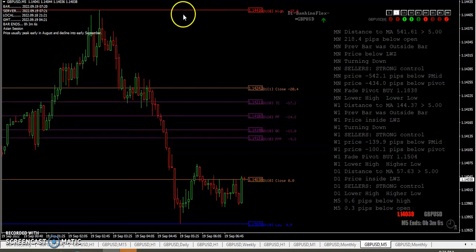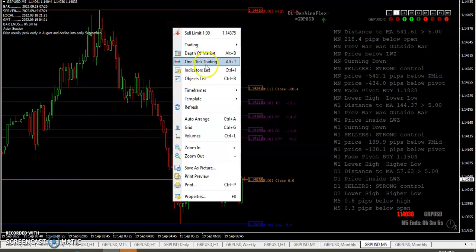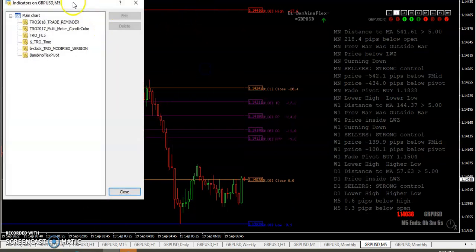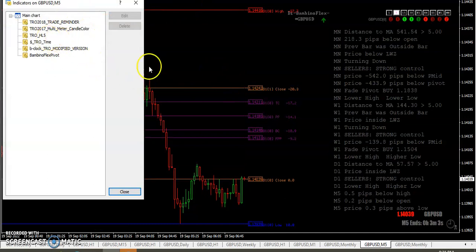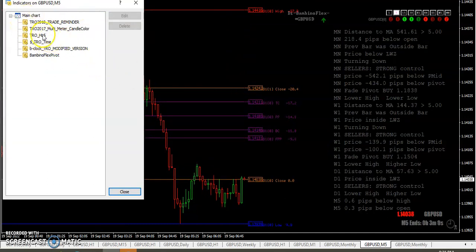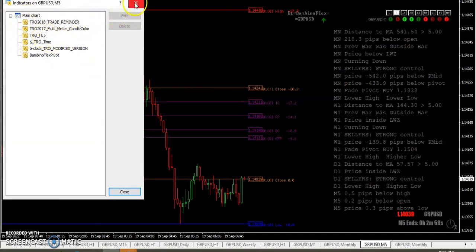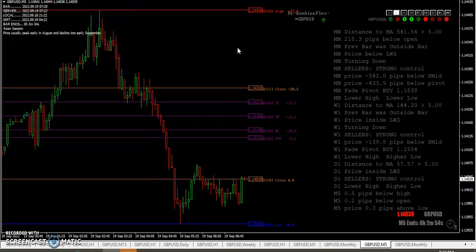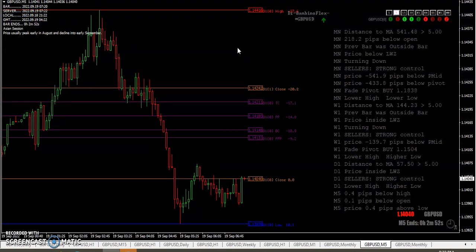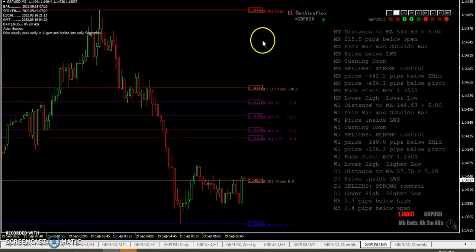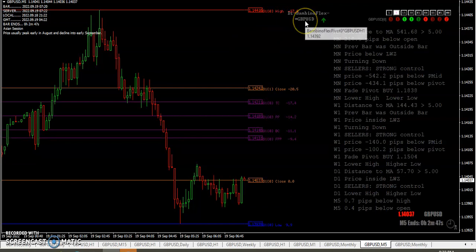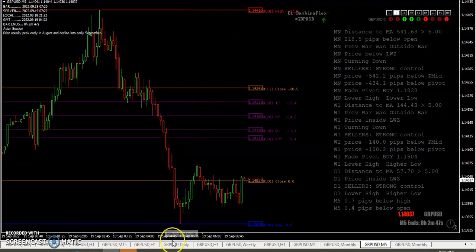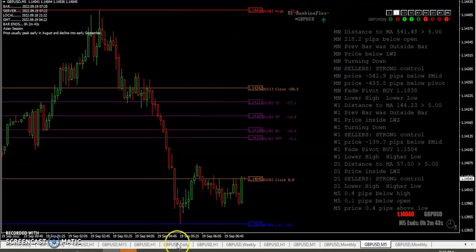And just in case you're wondering, these are the indicators on the screen. The horizontal lines are put in by the high-low indicator. Let's see, Bambino Flex on the daily is saying to go long at the pivot.